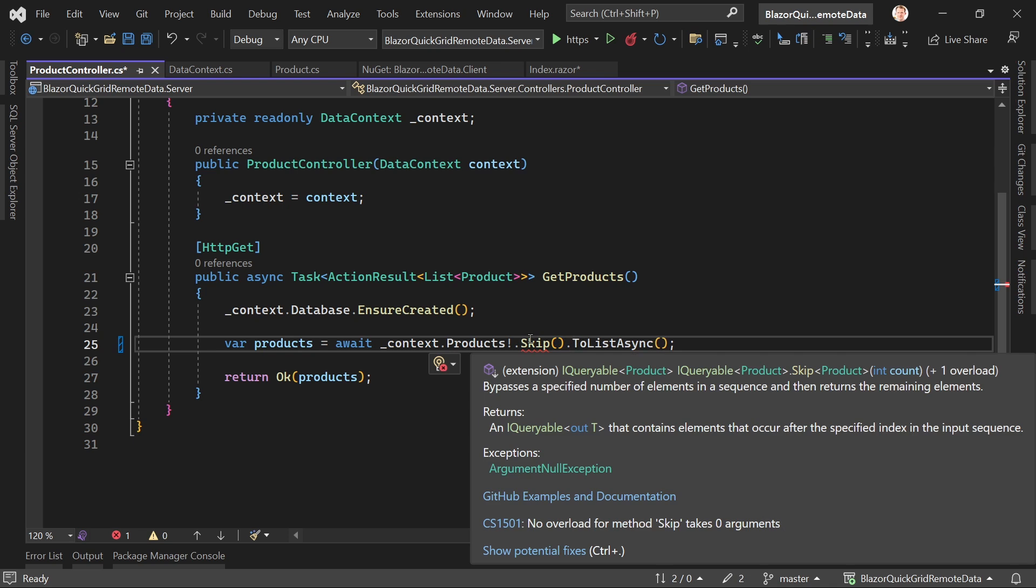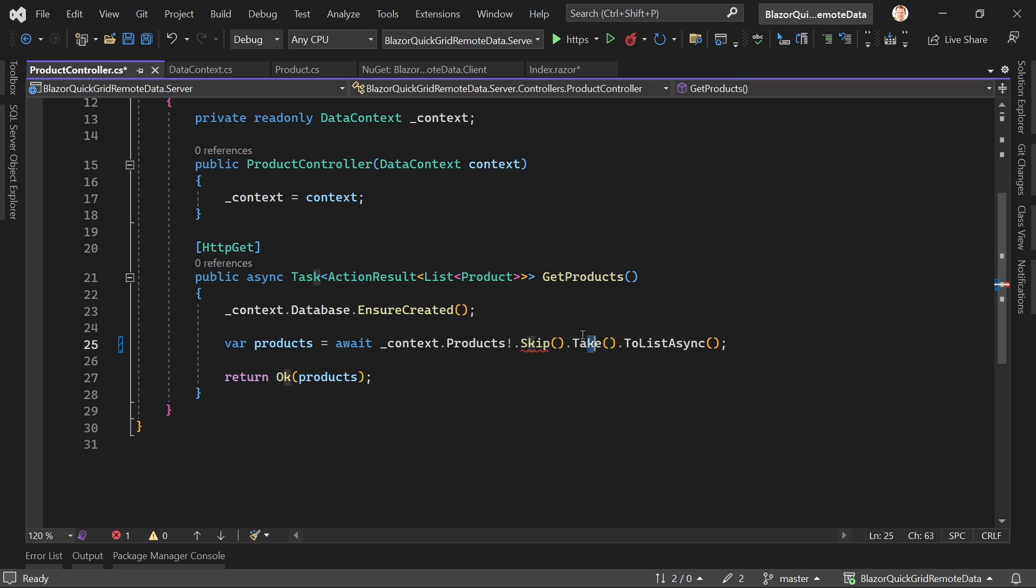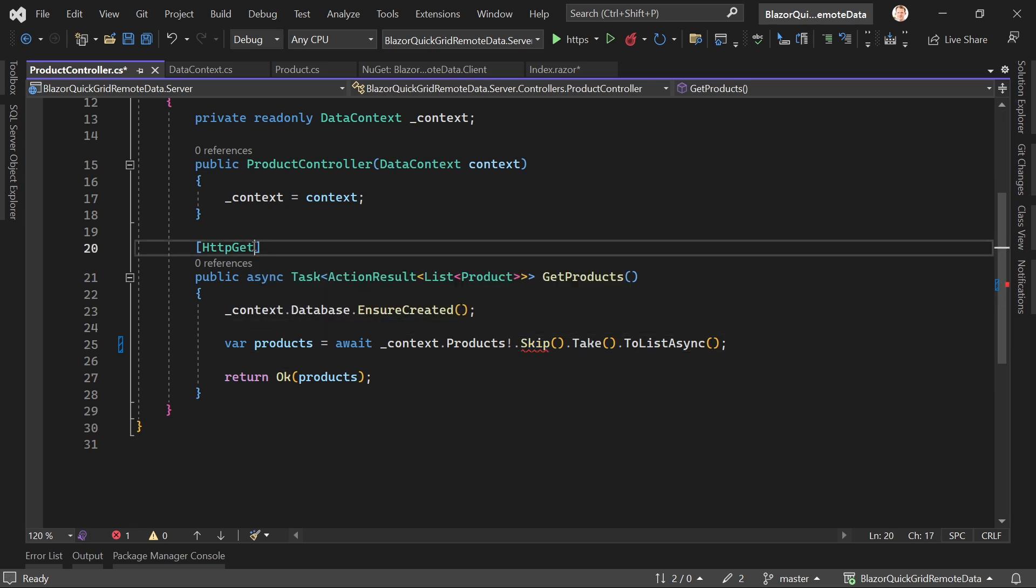As you can see here, bypasses a specified number of elements in a sequence and then returns the remaining elements. This means if we get now the value five here for instance, then Entity Framework would start with the fifth product in the complete list of products. Then we've got another function which is Take.